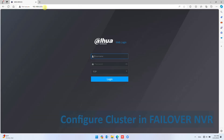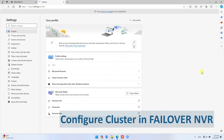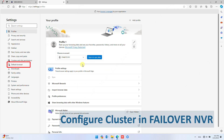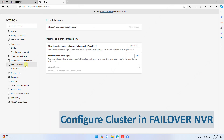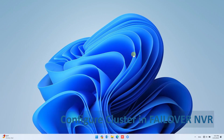It is recommended to open NVR WebView in Internet Explorer mode in Windows 11. Click Edge Settings, then select Default Browser. Under Internet Explorer Compatibility, change from Default to Allow, and click Restart.